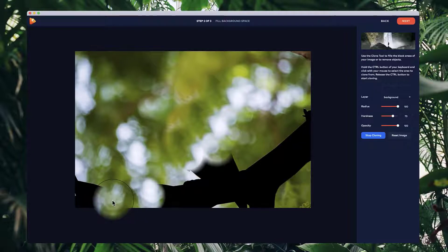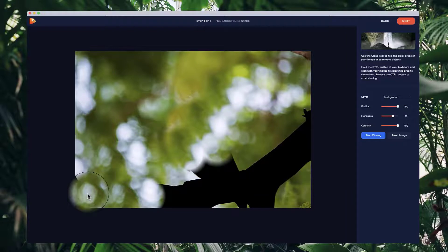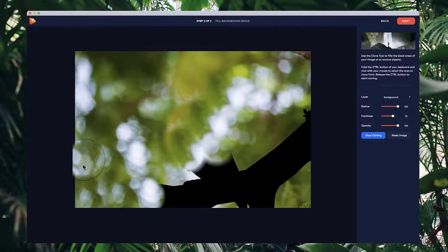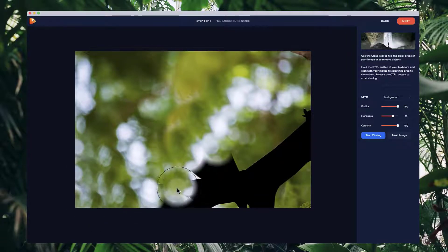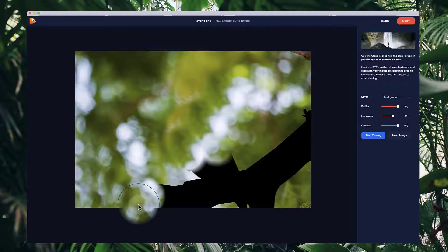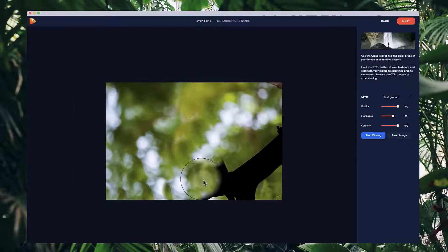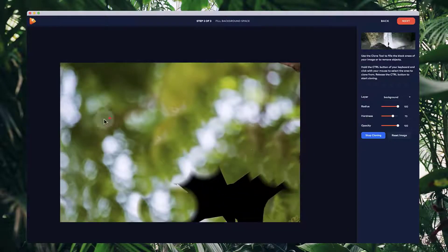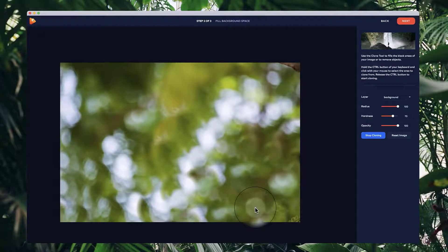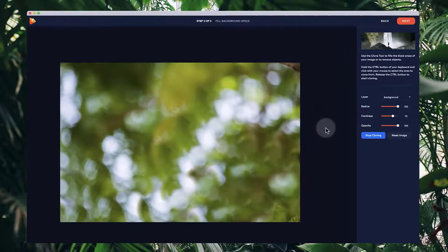Depending on the image, it can be a lot easier or a little more tricky, so take a bit more time on trickier images. I'll quickly fill this in by making selections and adding them in. Now that I've filled in that gap, we can go to the next step and start animating inside the editor.